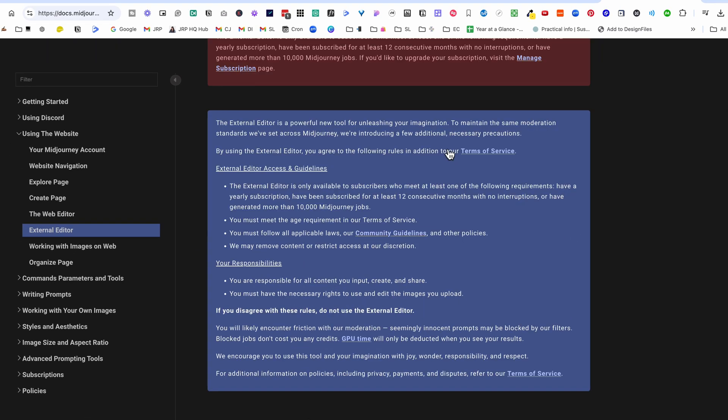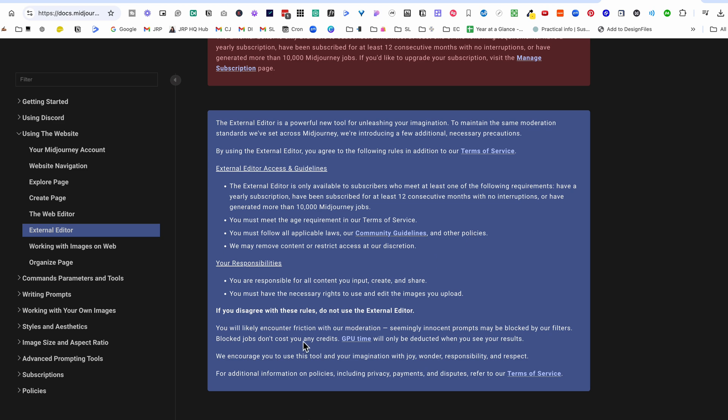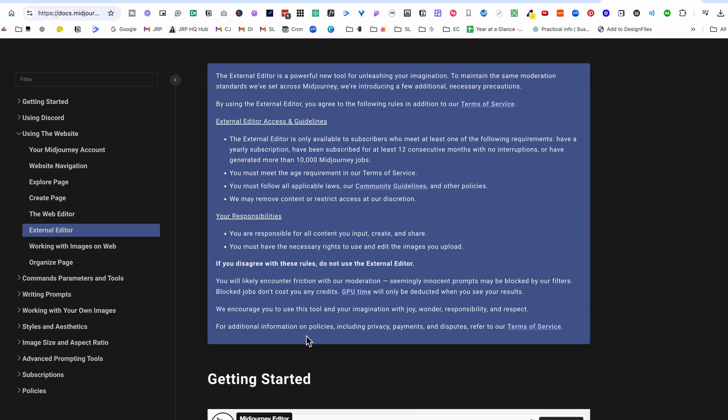The other thing I'd like to point out is that you need to agree to a terms of service and it's important that you do that. So you've got to meet the age requirement and you've got to follow applicable laws, community guidelines and so on. We're also responsible for all the content that you input and you have to have the necessary rights to use and edit the images you upload. So now that I've explained the legalities to you, let's dive in and take a look.